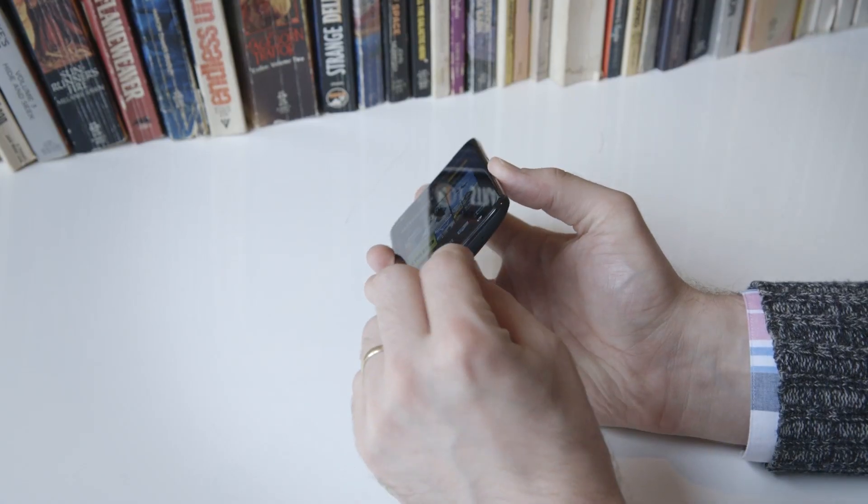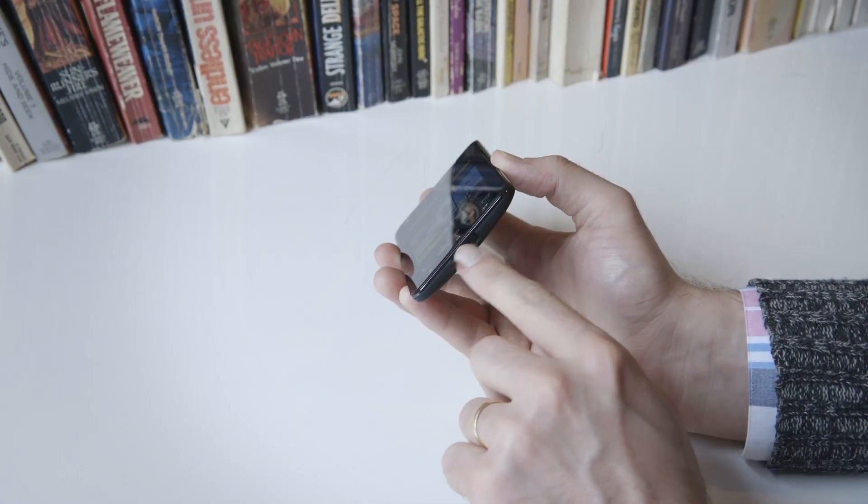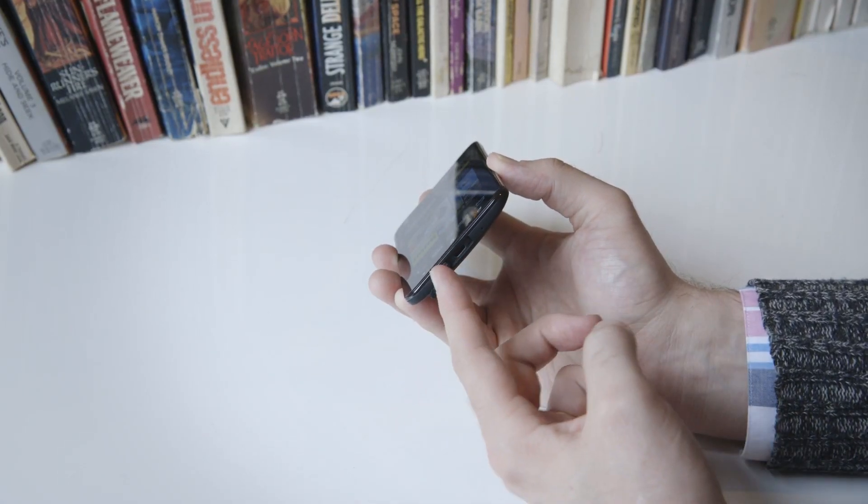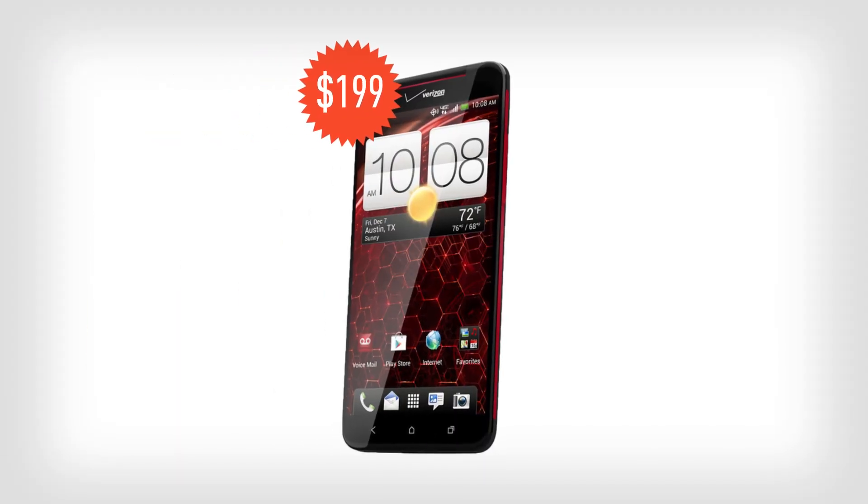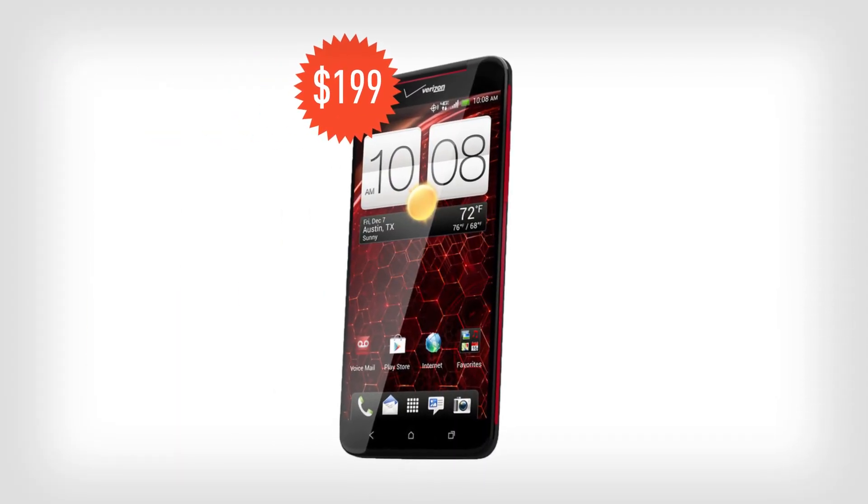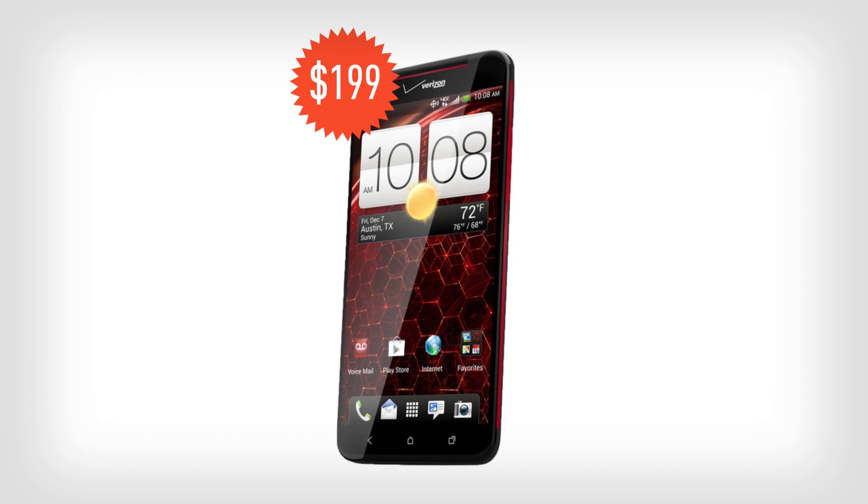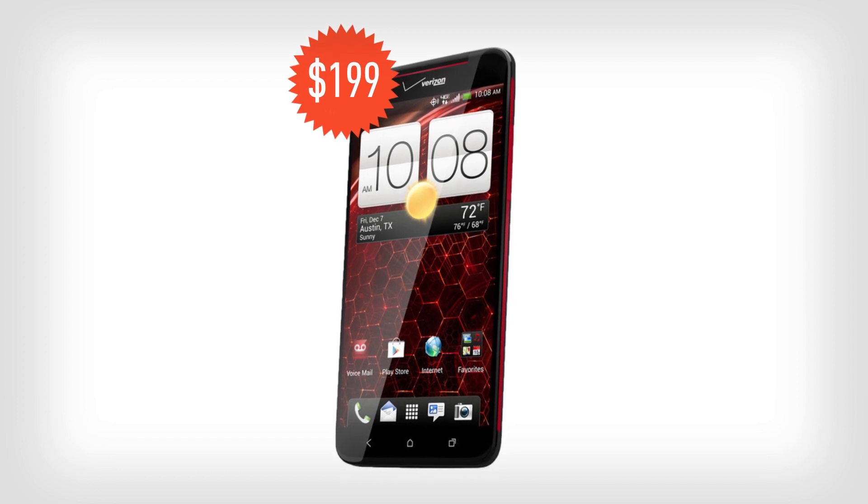So if you have a Qi-compatible charging pad, you can use that to charge up the phone. Verizon will be offering the DNA for $199 with a new contract on November 21st, which is a pretty good price for the features that it includes.